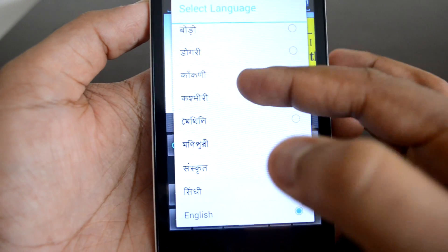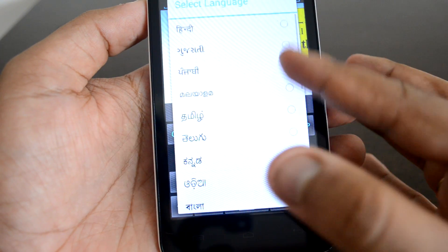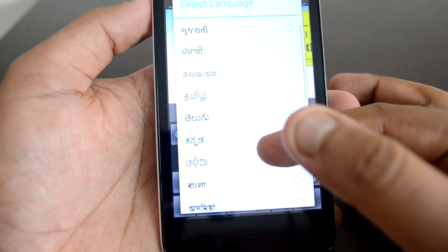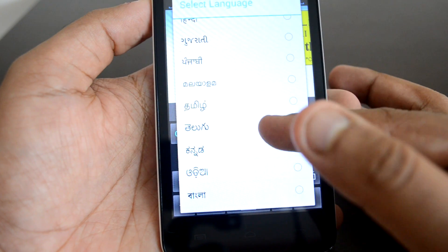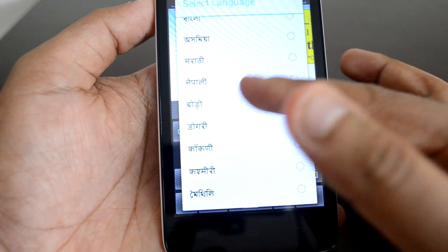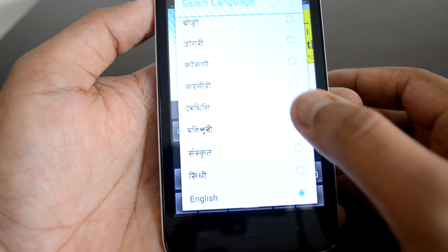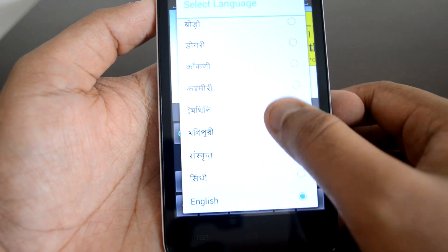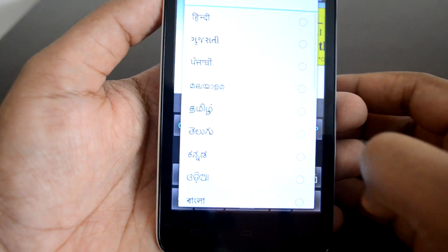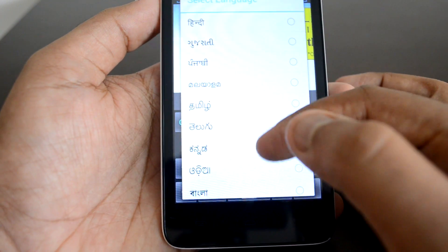You can see all the regional languages listed here — quite a lot of them. Almost all the languages available in India are listed, around 21 languages. You can select Hindi, Malayalam, Tamil, Telugu, Nepali, Konkani, Sanskrit, Sindhi, and quite a lot more options.